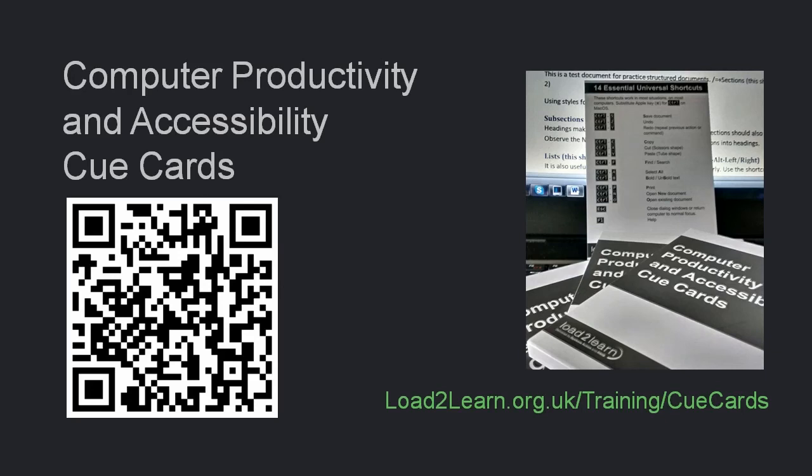To remind yourself of some of the functionality and features of AMIS, you can print out the AMIS cue card from the Computer Productivity and Accessibility cue cards. You can download the cue cards from the Load2Learn website. They are free and you are also free to make new ones and share them with other people.